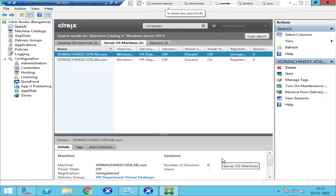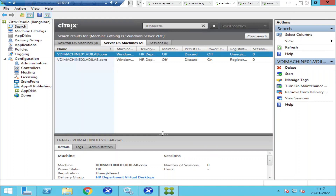Hi everyone, this will be a very quick video. At any point in time if you want to decommission any servers in the Citrix environment, you have to uninstall the applications and uninstall everything. Once you power off the machine, you need to get rid of the entry from the Citrix Studio console as well. Right now I'm trying to decommission this particular machine — it's VDR machine 01.